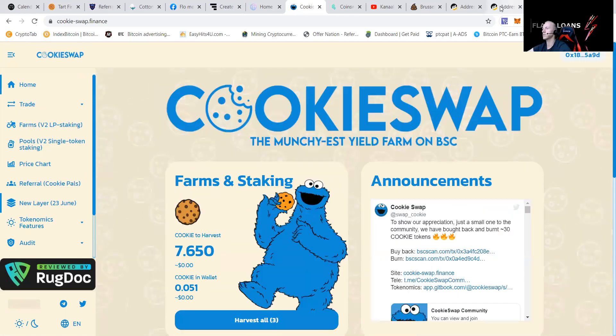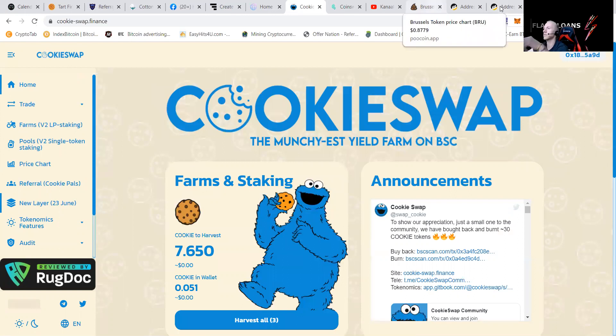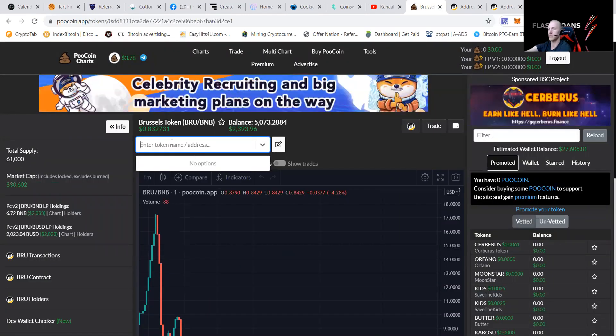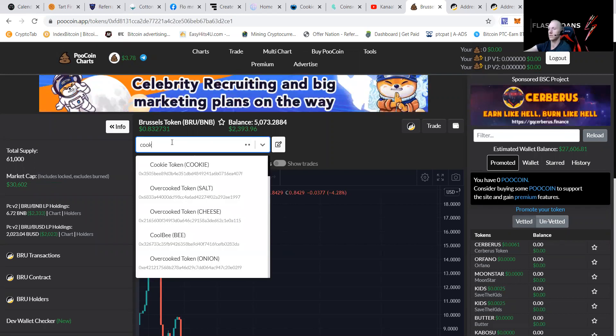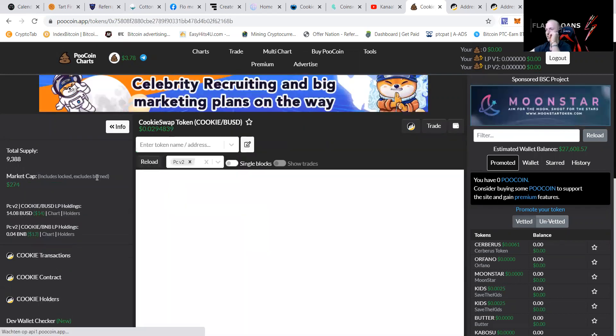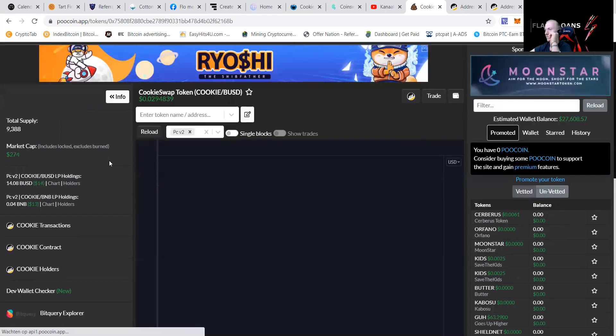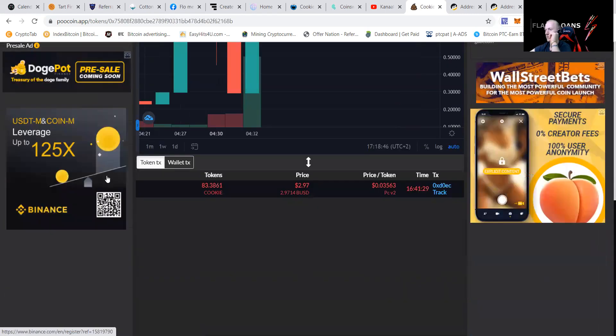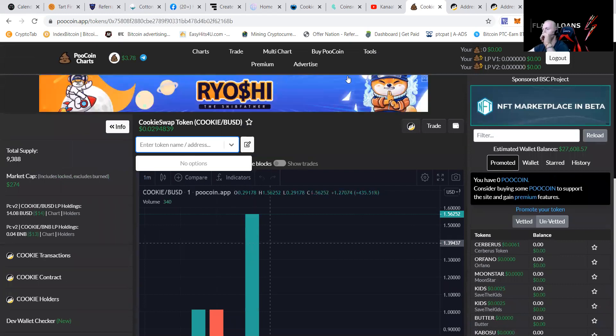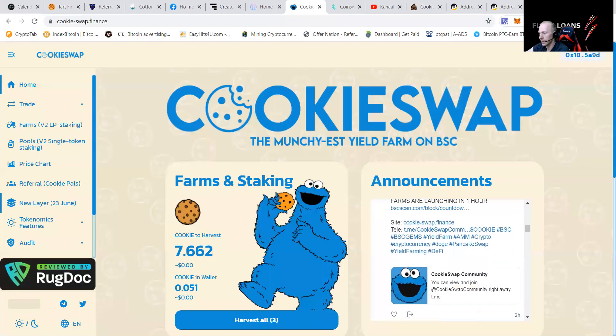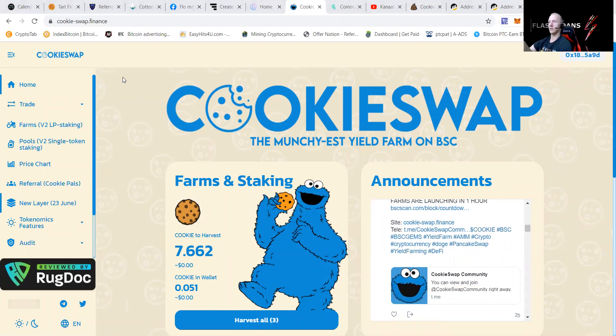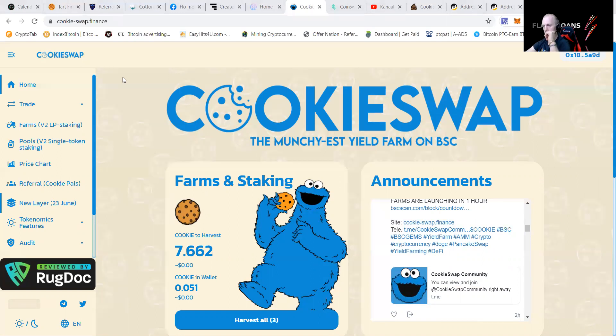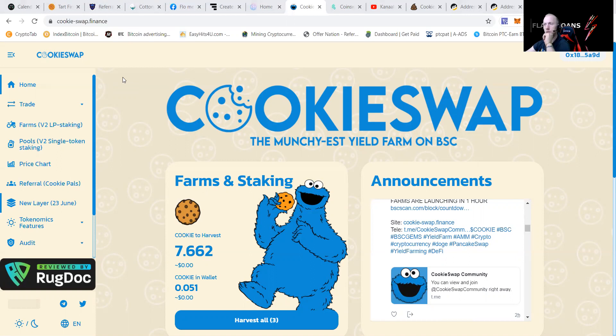Let me go to Brussels and then go to cookie. Cookie swap token. There are so many cookie things. I bet this is not the one. No. Let me first go to the site, guys. Let's go to cookie. The cookie swap community.